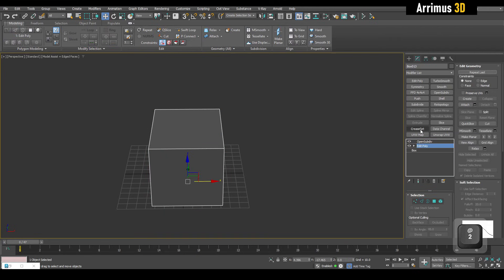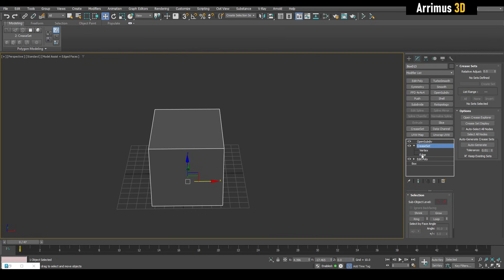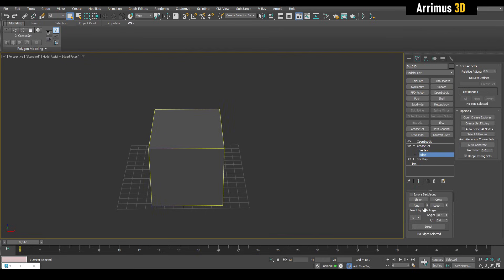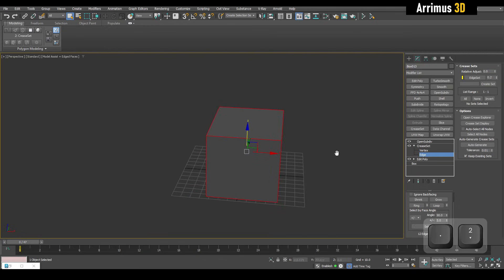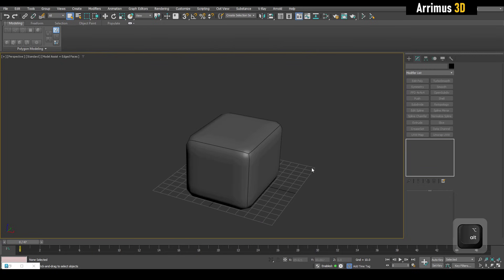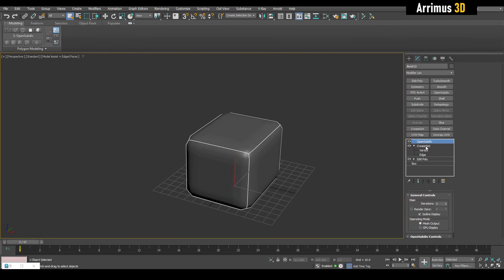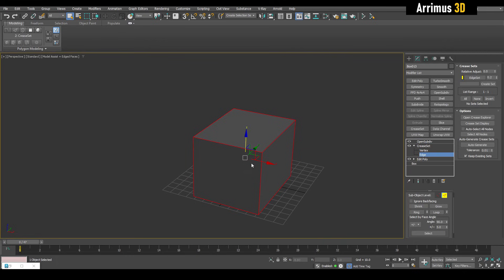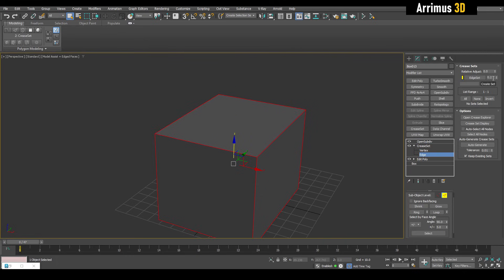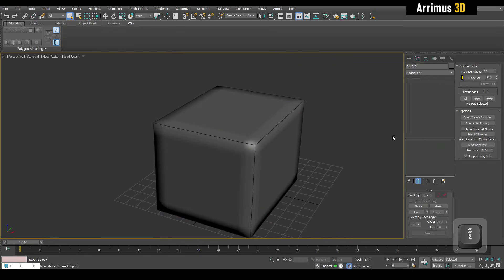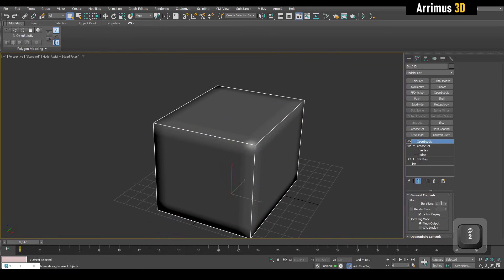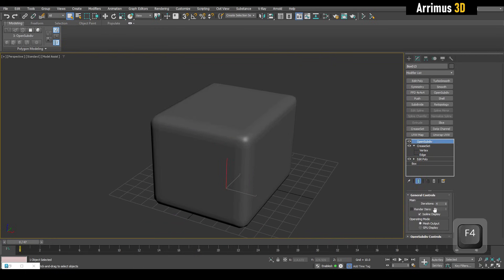You could also use a modifier called Crease Set. Click here to select your edges, then go ahead and create a set. The benefit of this is that I can go in and simply increase the crease value to get a sharper result. I'll also need to increase the number of subdivisions.